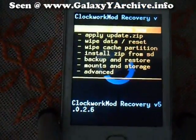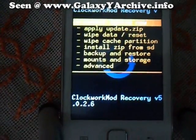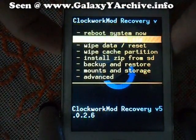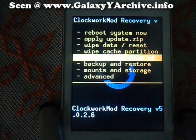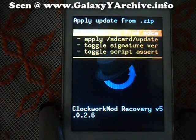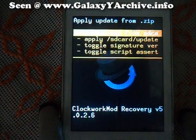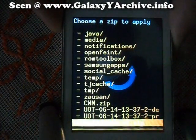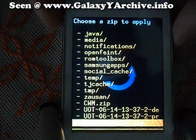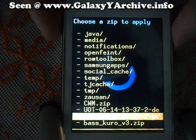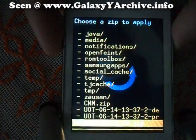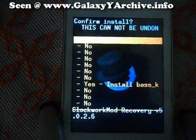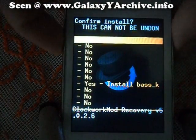Now we choose 'Install zip from SD card.' Choose zip from SD card. Now locate the file — there it is at the bottom. Press home.